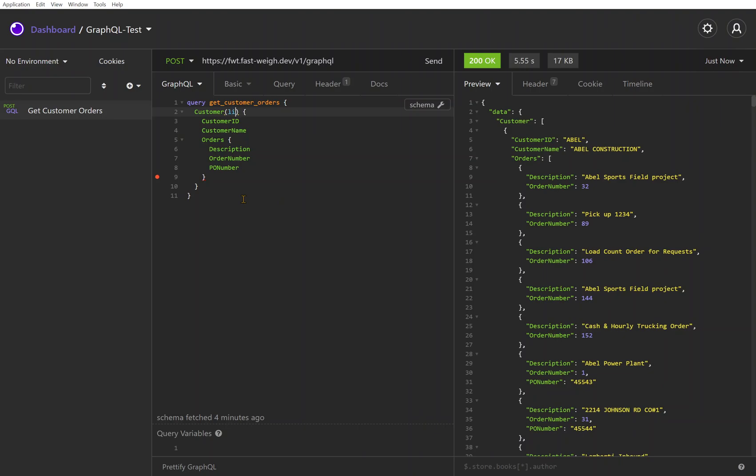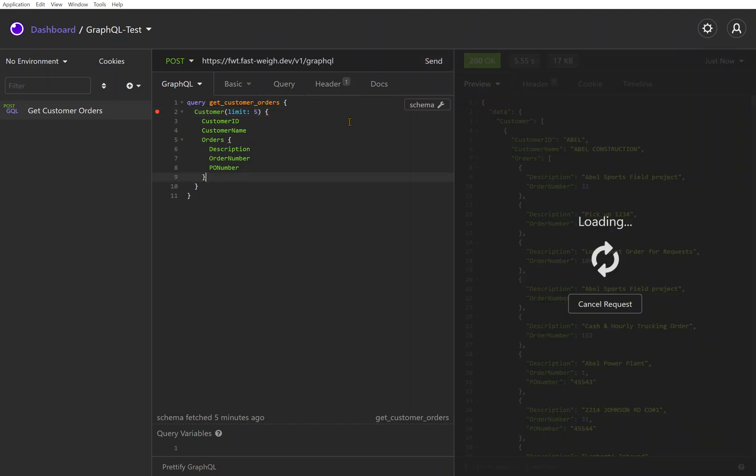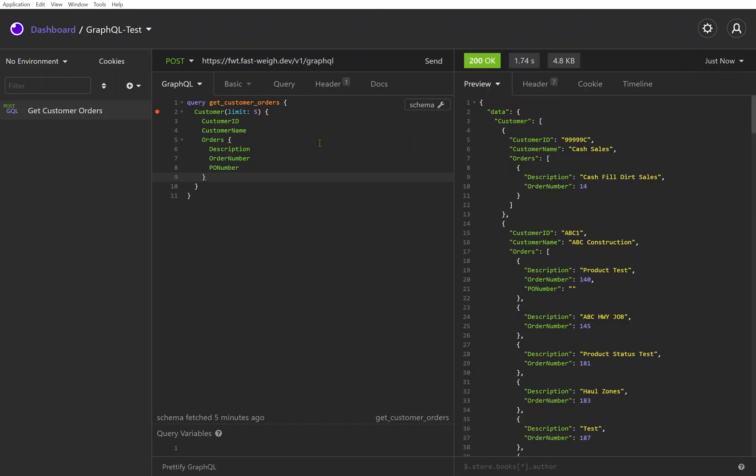So we could do some things here to say limit - and you'll see that's also autocompleted. Your filters, your limits, your offsets, those are all available through here through autocompletion. I'd say limit to, let's just say five records just for demo sake.